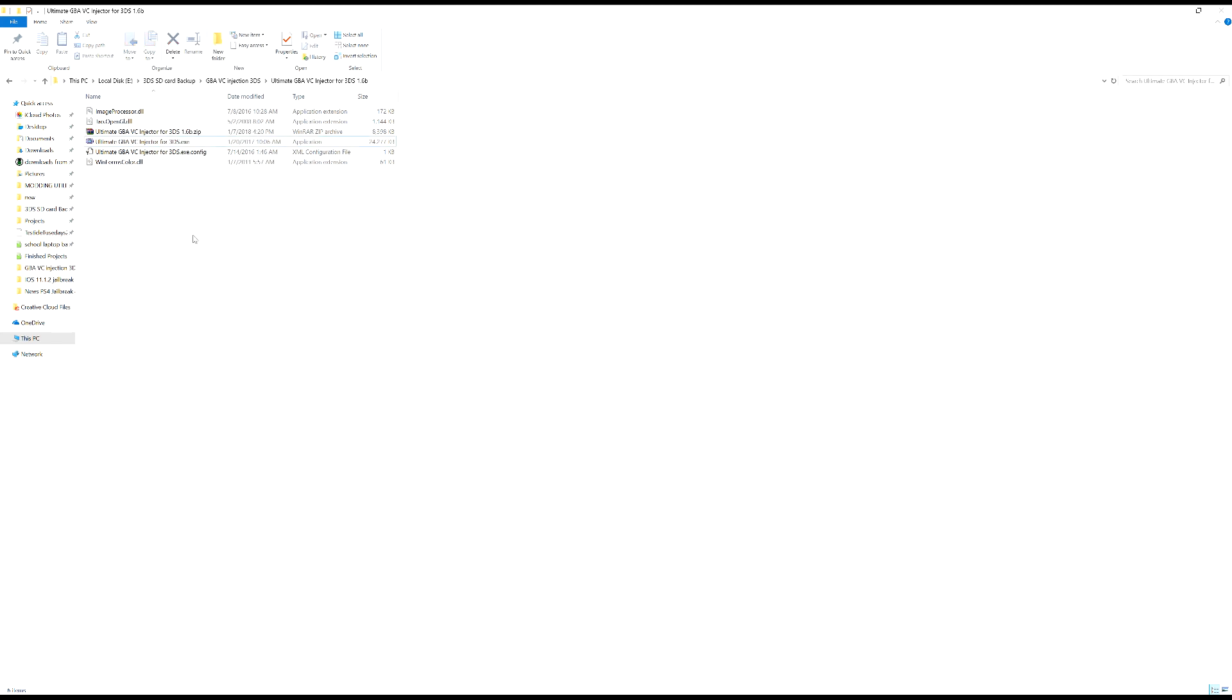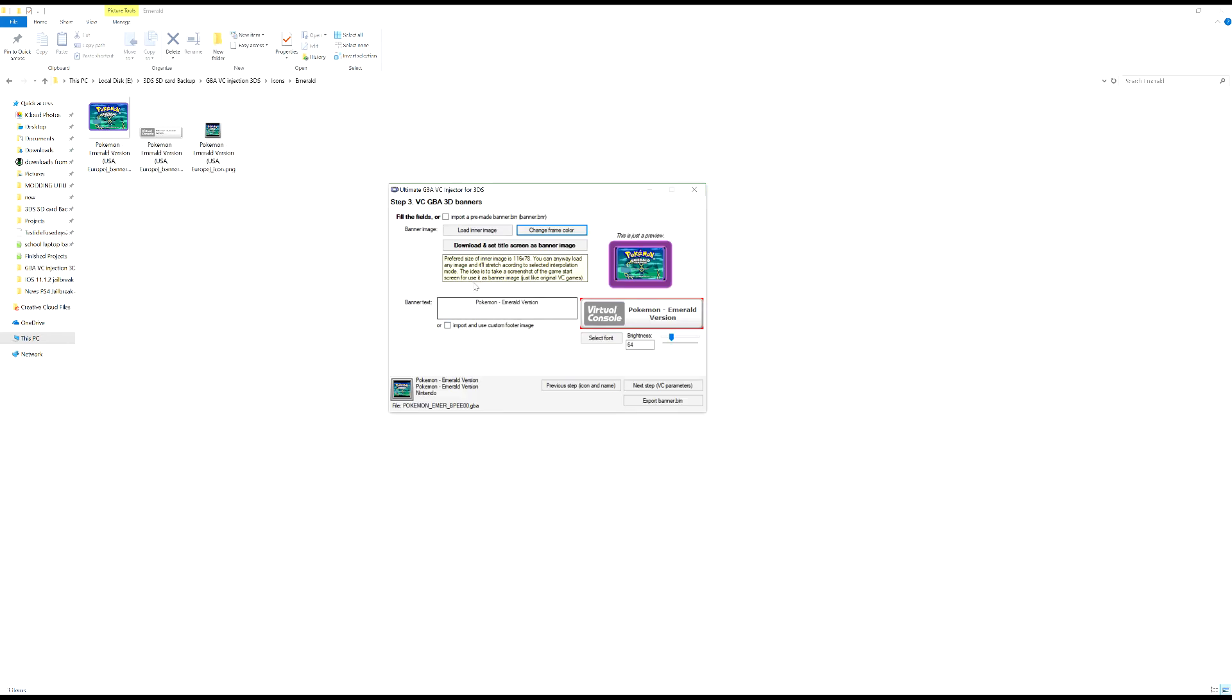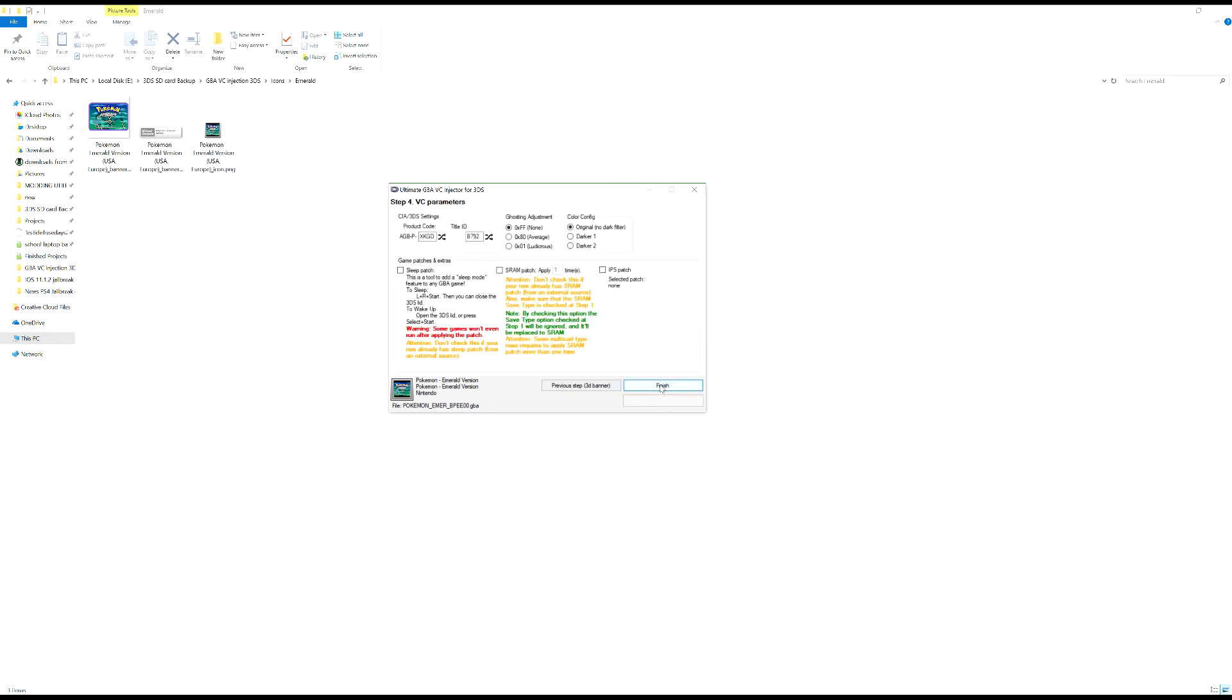Okay, so go next. VC parameters, just leave that all as it is unless you know what you're doing. You can try this if you want, as it says doesn't work for everything. And go finish.